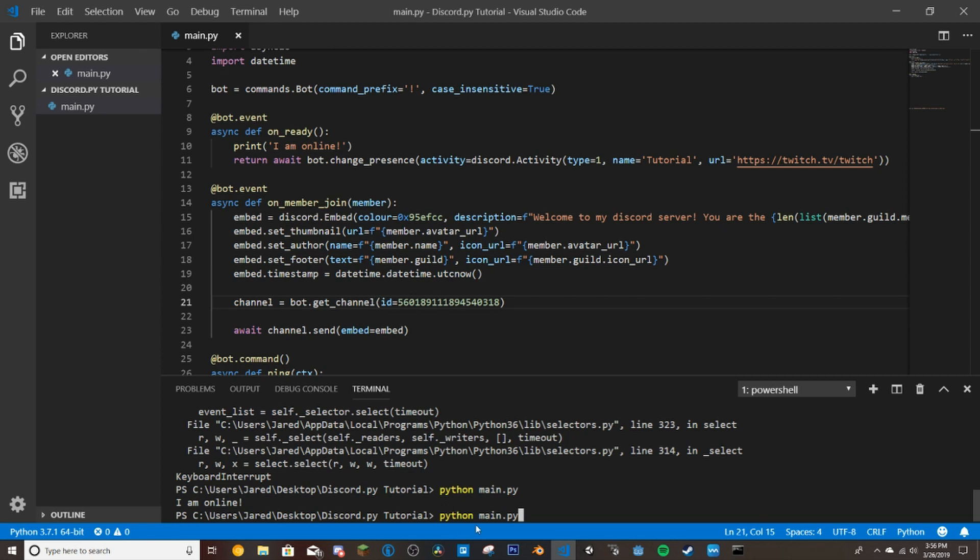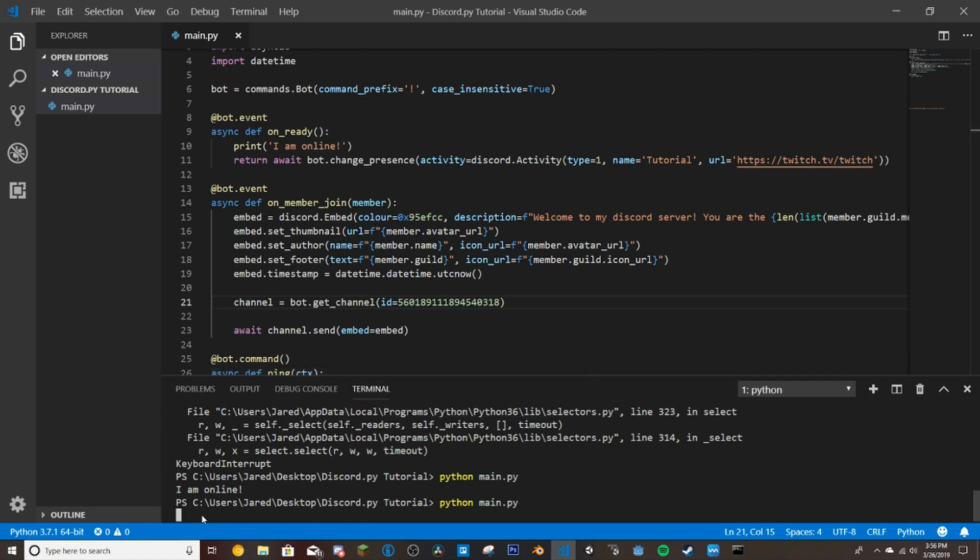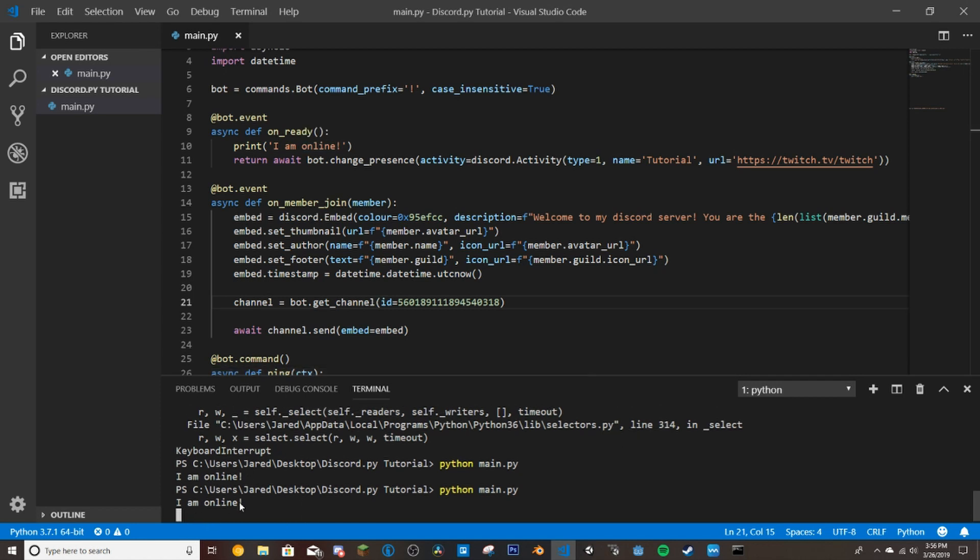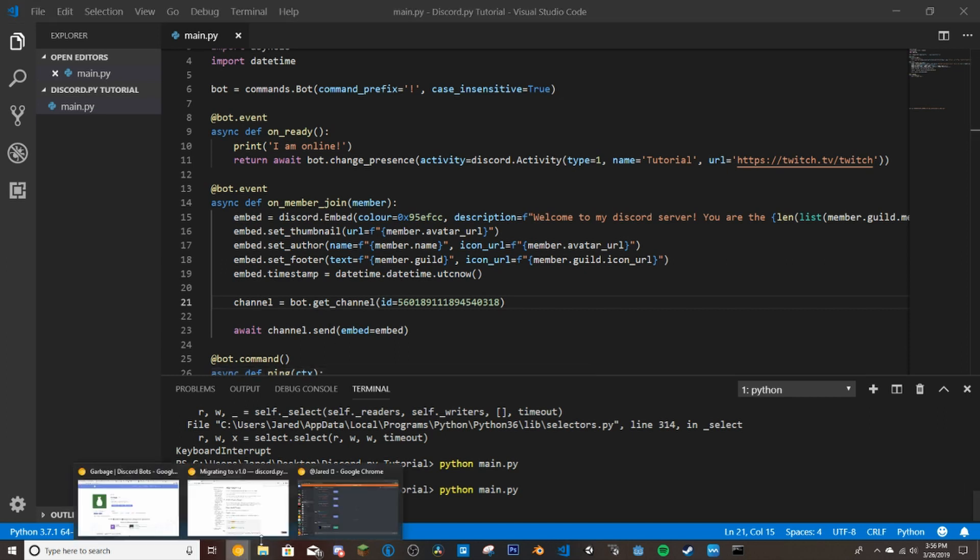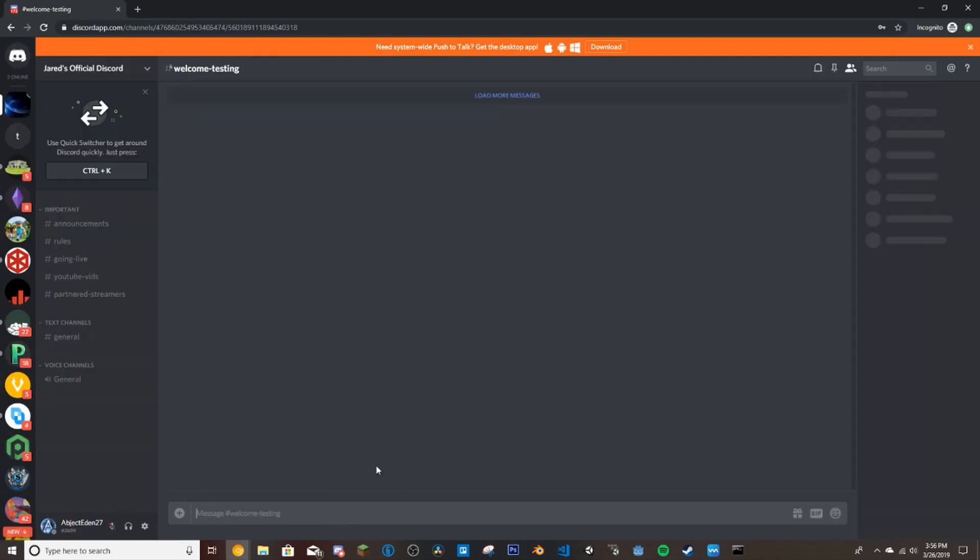So once again, that's Python and then your file name dot py. That turns your bot on. And up here where we put I am online, that will tell us when the bot is fully online. So I am online. Now we're going to go to my alt here. We're going to join the Discord.